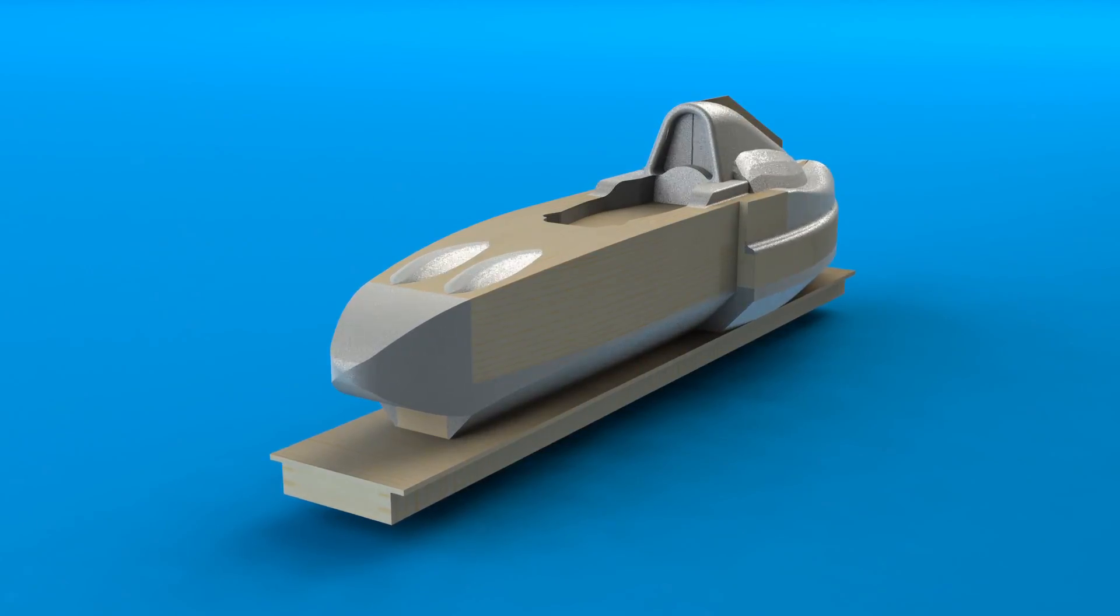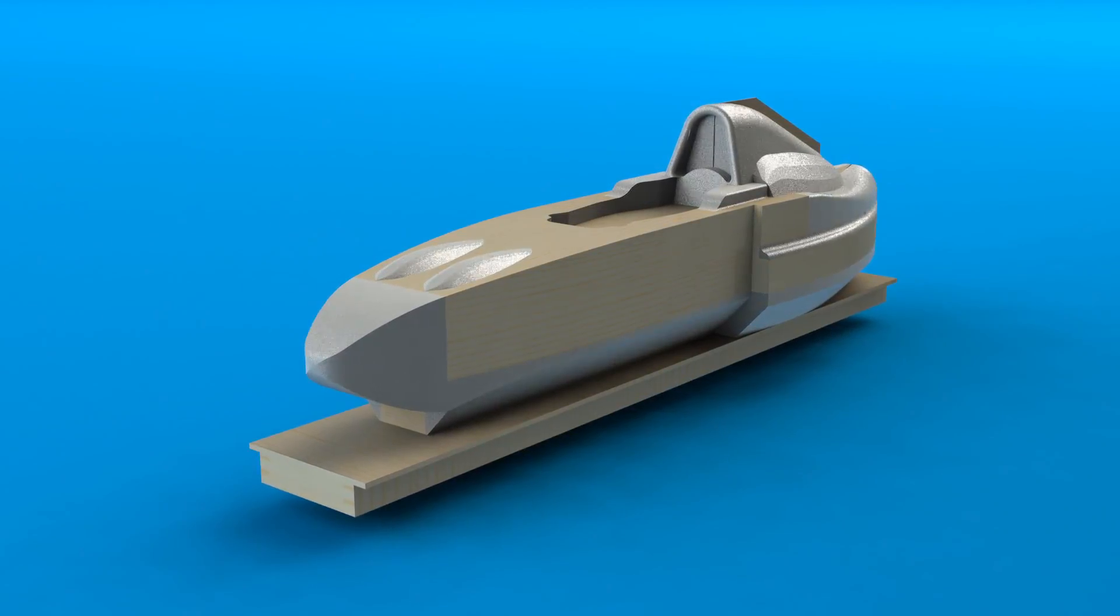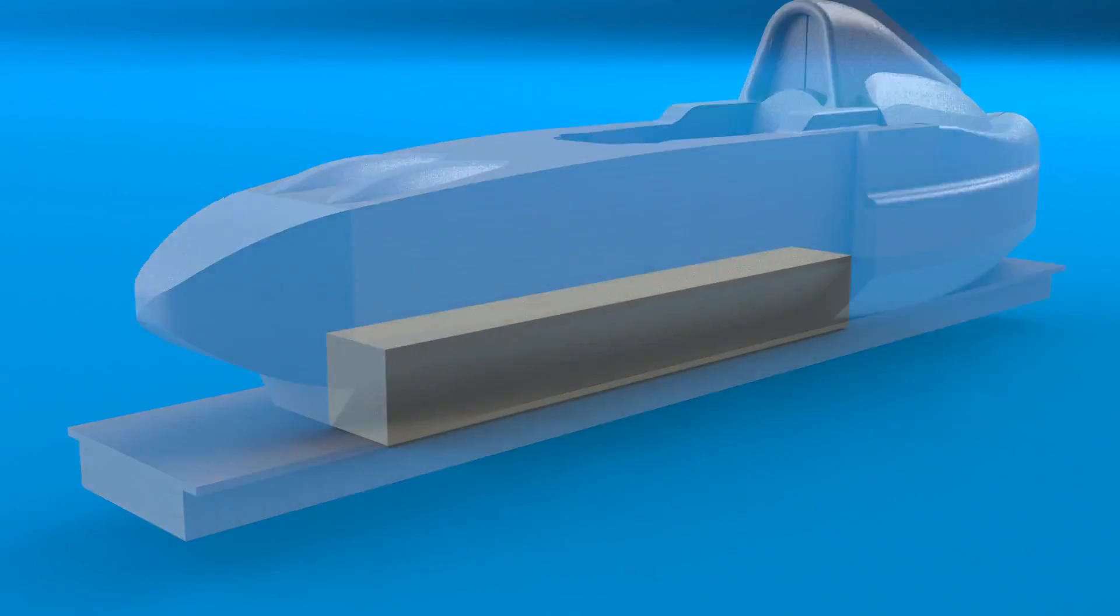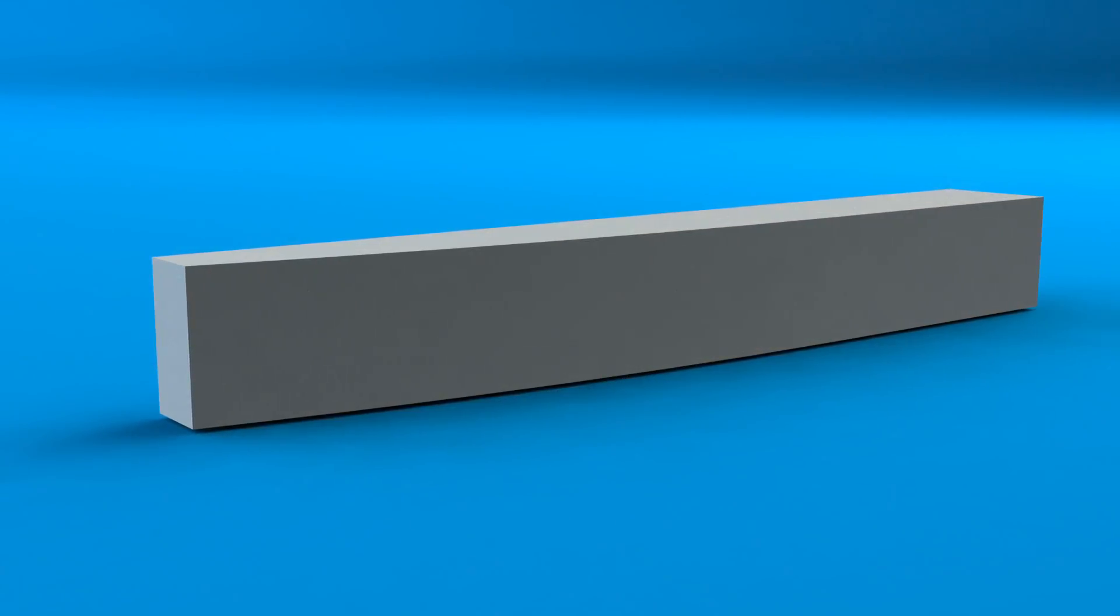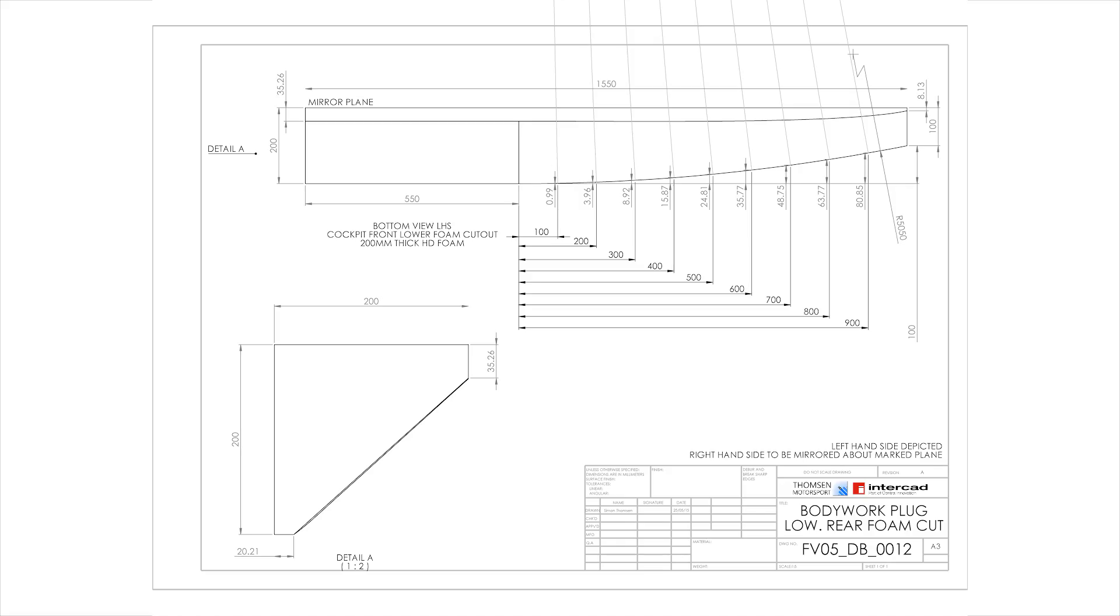I started with the lower front undercut since it was one of the simpler parts on the car. First I drew a block larger than the piece I was going to create, then I took just simple cuts from the block to create the shape that I wanted.